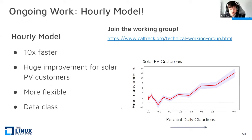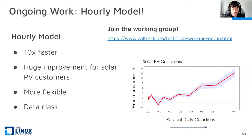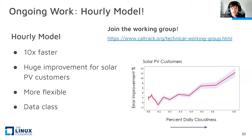The story doesn't end with 4.0 — we're already working on the next model. Feel free to join the working group at caltrack.org/technical-working-group. We are currently working on the hourly model and getting towards the end stage. It's 10 times faster, and we're seeing huge improvements for solar PV customers. As cloudiness increases on the x-axis, we see larger and larger error improvement on the y-axis. The model is also a lot more flexible, and it's being developed natively with data class support — so it will be much cleaner than the current wrapper.